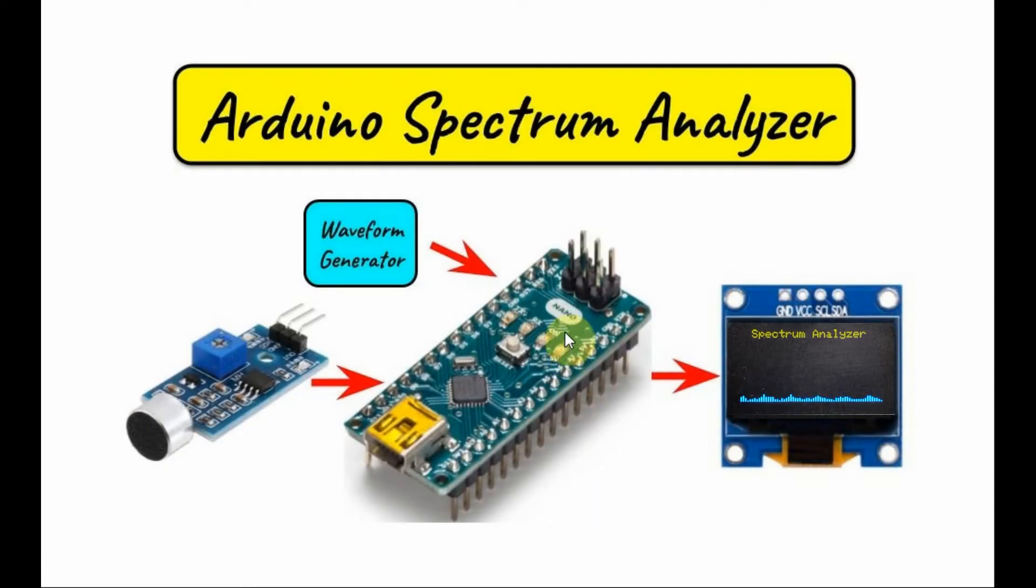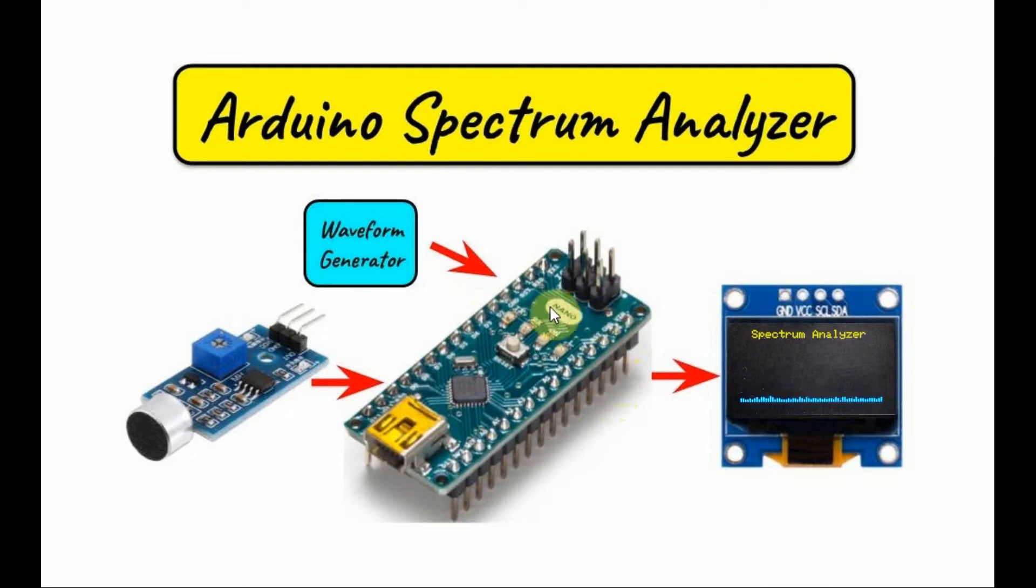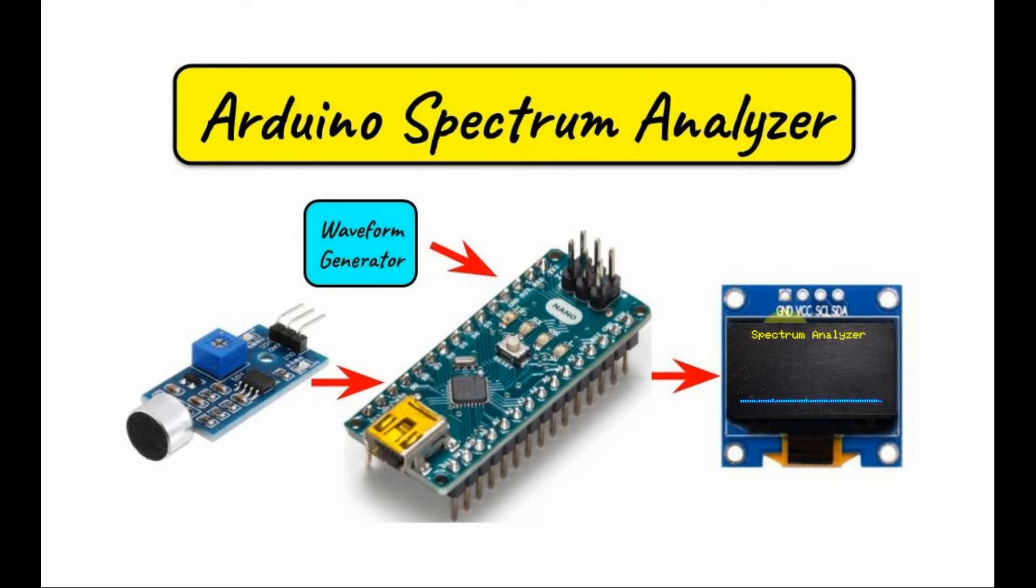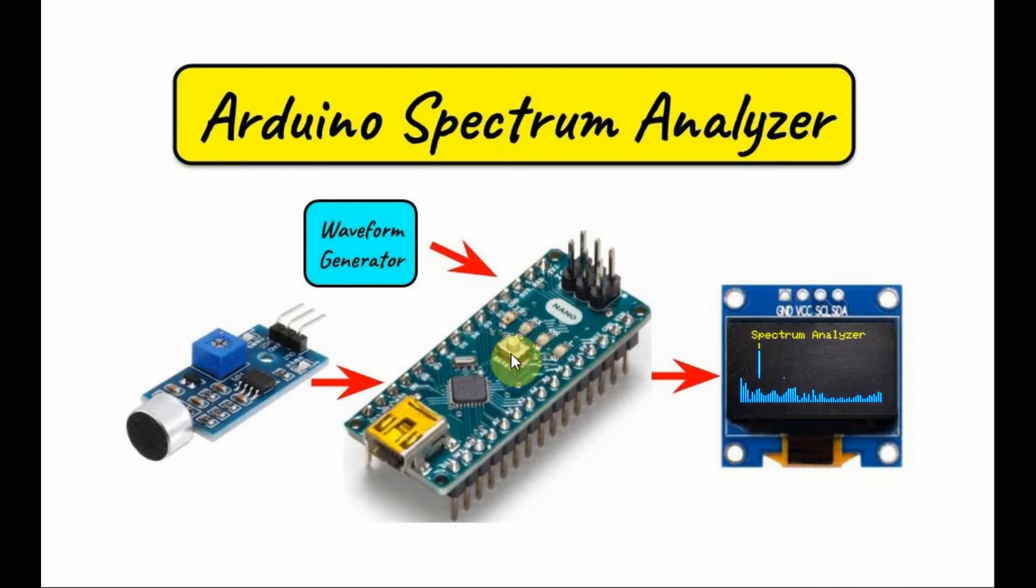A diagram of the implemented spectrum analyzer is shown here. We have the Arduino programmed to display a spectrum analyzer on an OLED screen, and the input signals fed into the Arduino are from two sources.